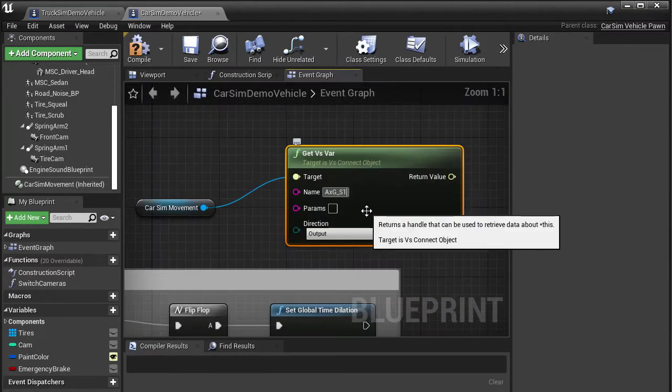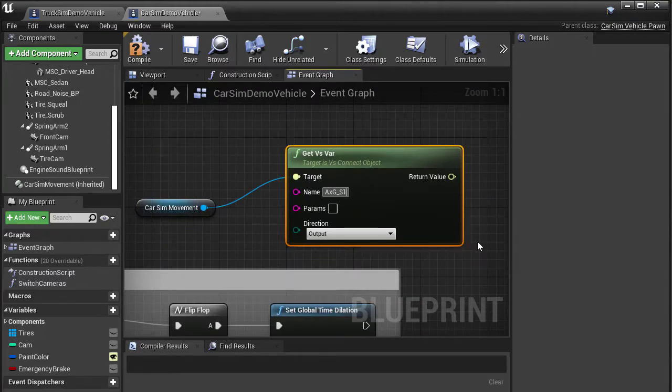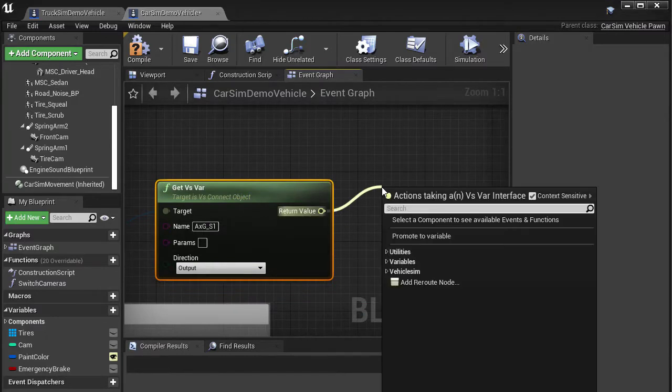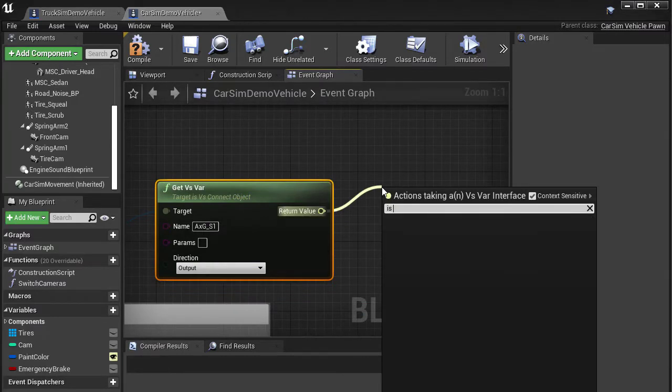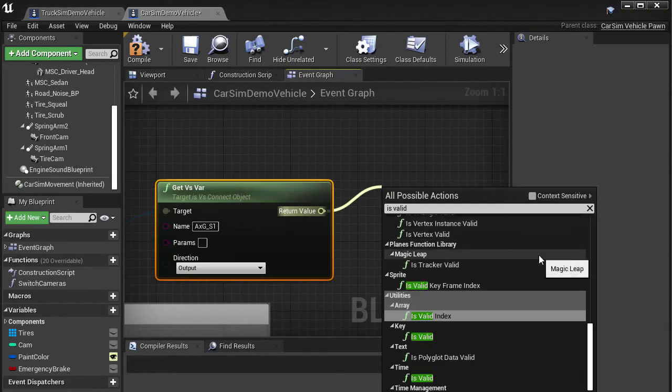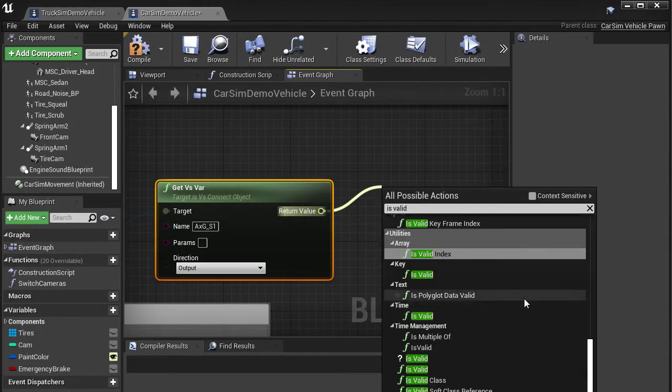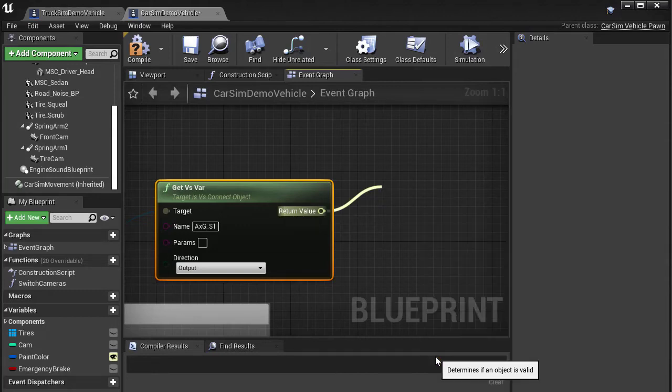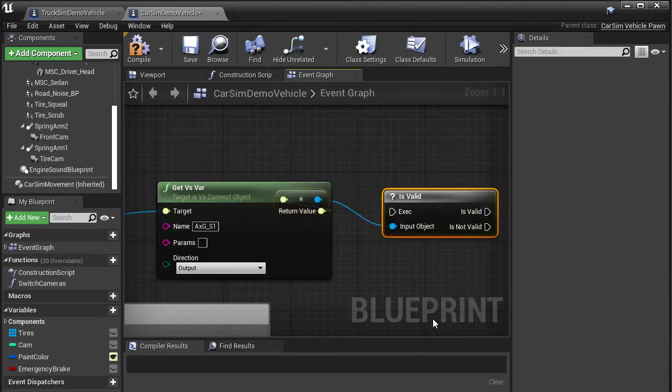Testing to make sure the variable was retrieved before using it is probably a good idea. So drag off the return value pin and type "is valid." This brings up a variety of validity tests. Under the utility section, there's one that has a question mark icon. This indicates it's a test and branch in the same block, so let's select that.